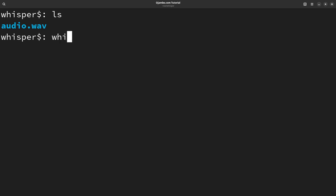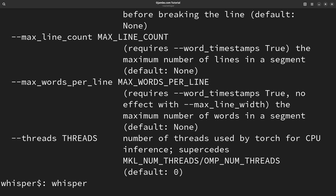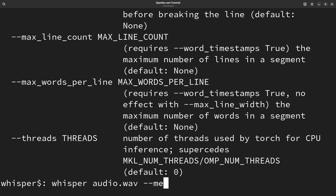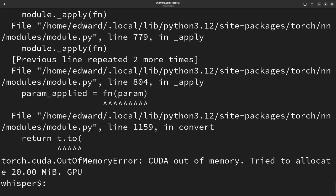You type whisper and help and it will give you all the commands for whisper. So in my case it's whisper audio.wav. And then the model I want to use. The model is base English. I press enter. And it will take care of that.